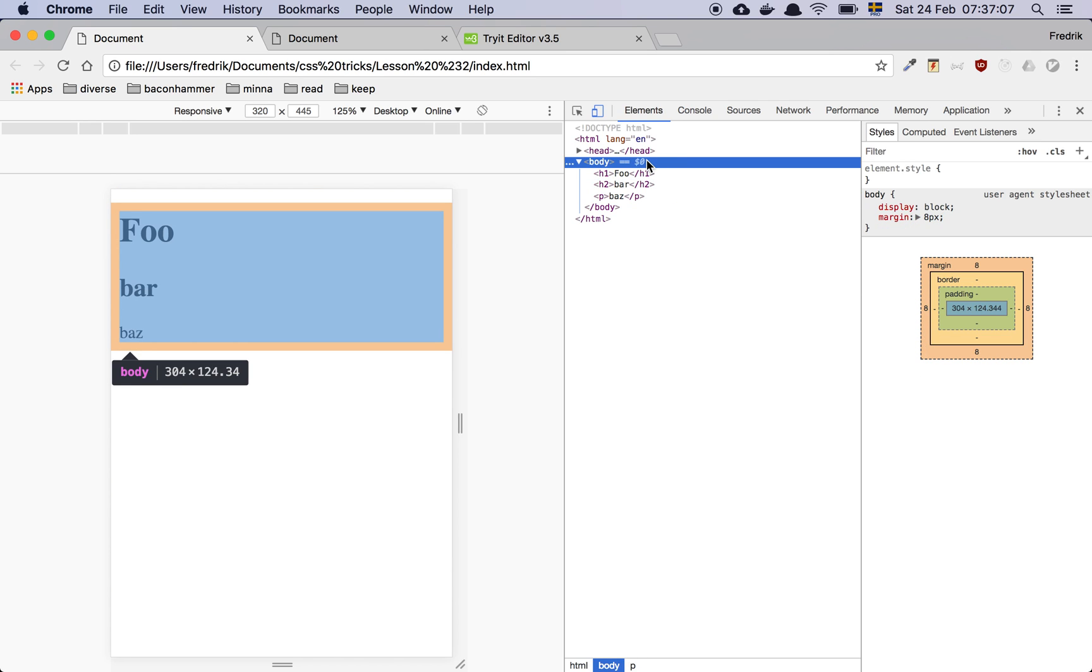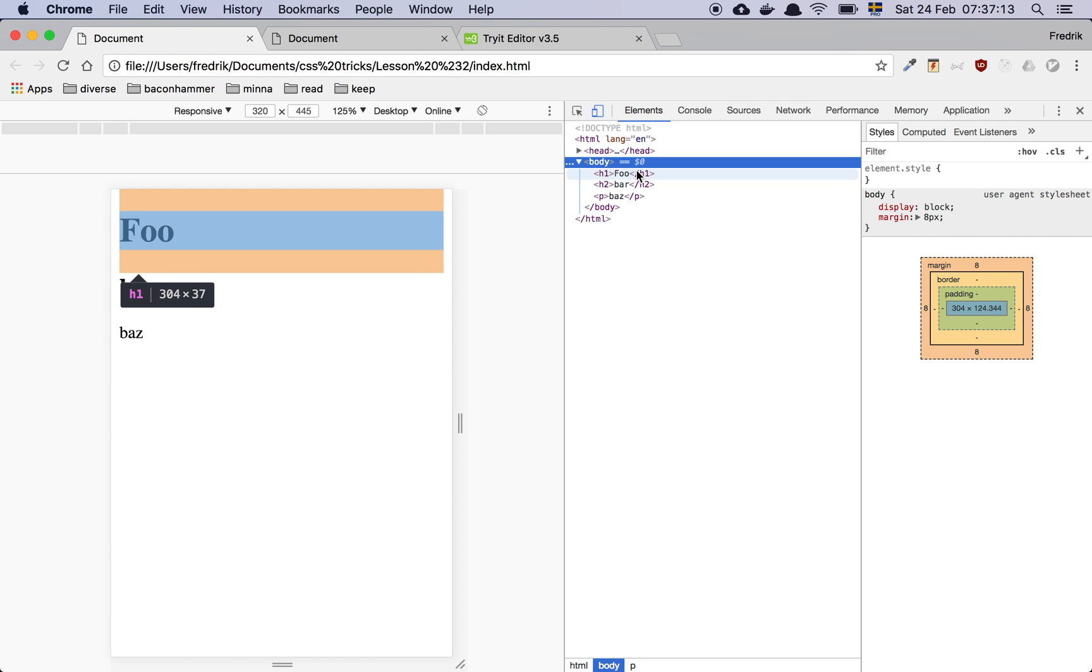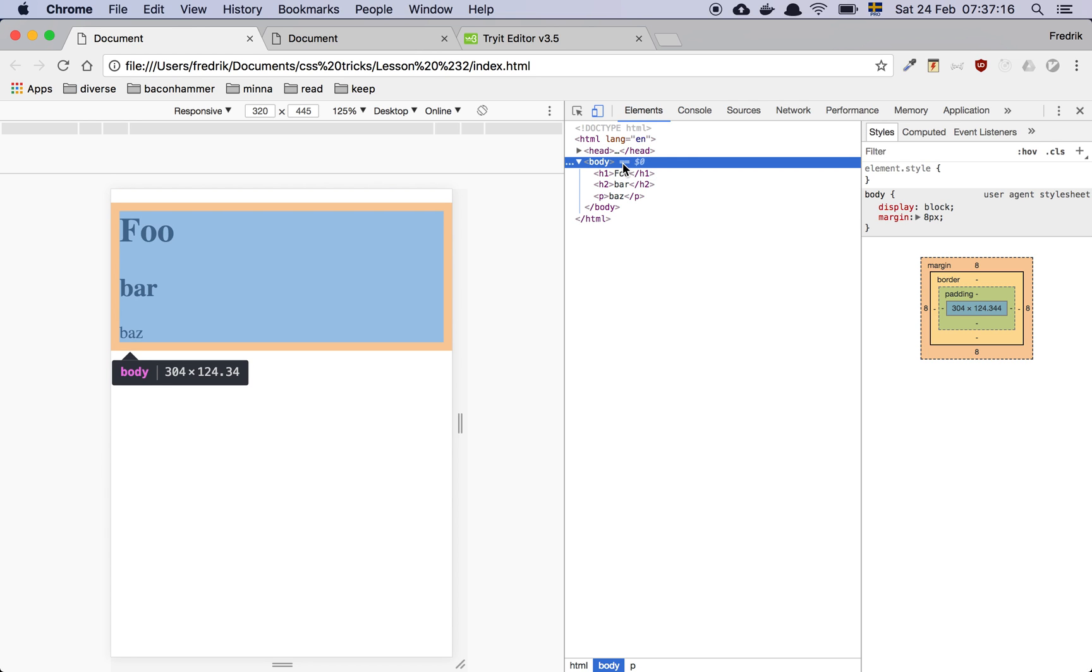However, when you are designing a web page, it's very rare that you want to keep these default values.